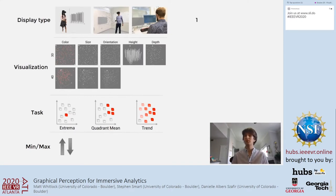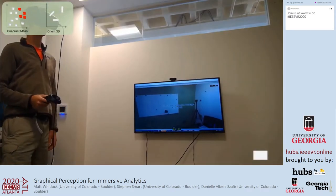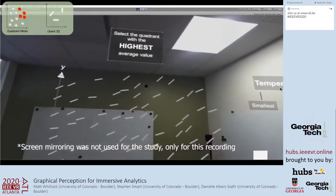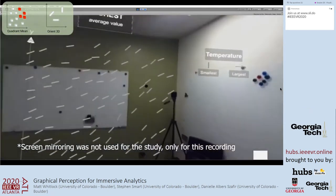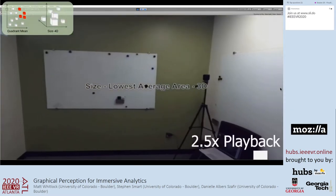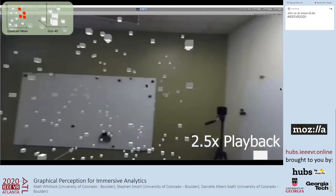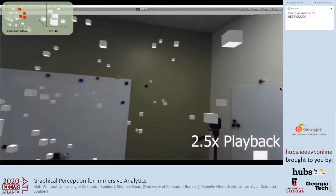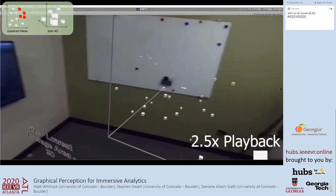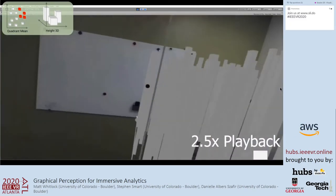With display type distributed between participants and all other variables within participants, participants saw a total of 48 trials in the study. Here's a quick snippet of what participants saw in the AR condition. Participants would see a text describing the channel, dimensionality, and task for the next trial, and then the visualization loads in the room. Participants can navigate around the room before selecting and confirming their answer.